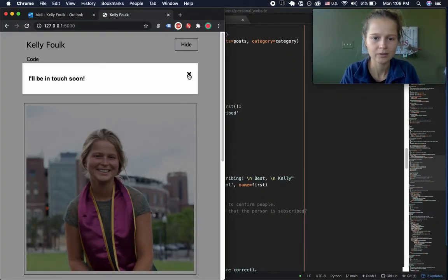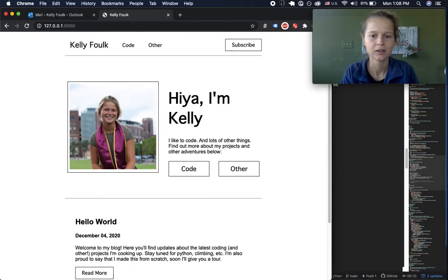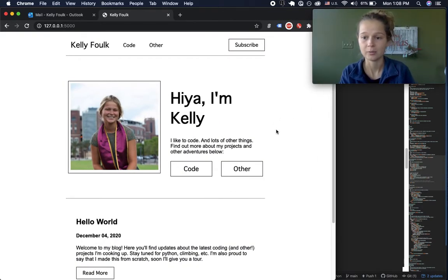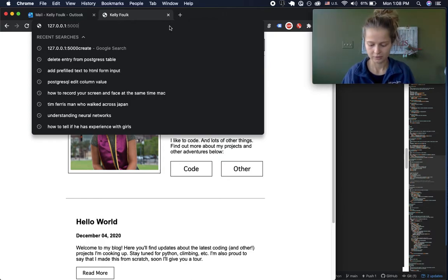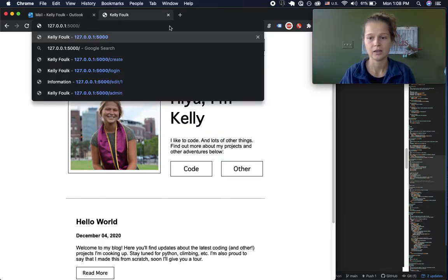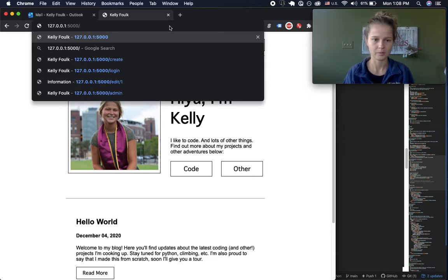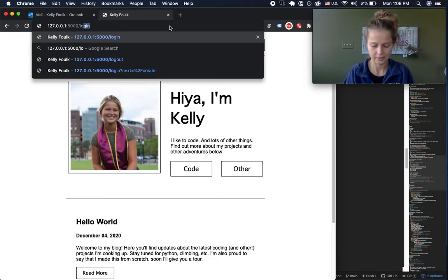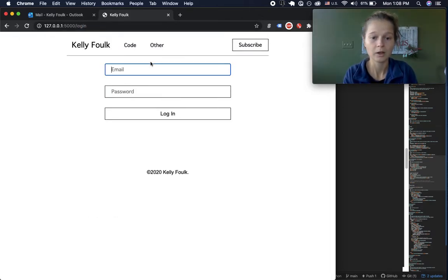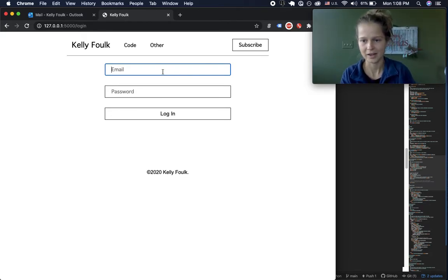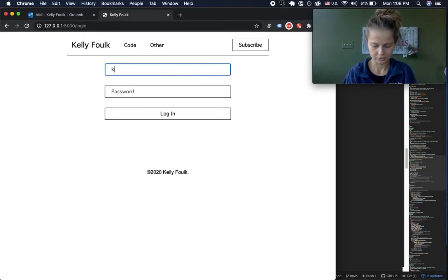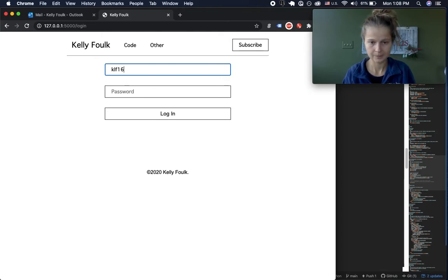Where the site gets a little more exciting is when you're me and you can create things such as posts, send emails, and all that fun stuff. Let me show you that right now — I'll go into the login page right here and log in as the admin user.